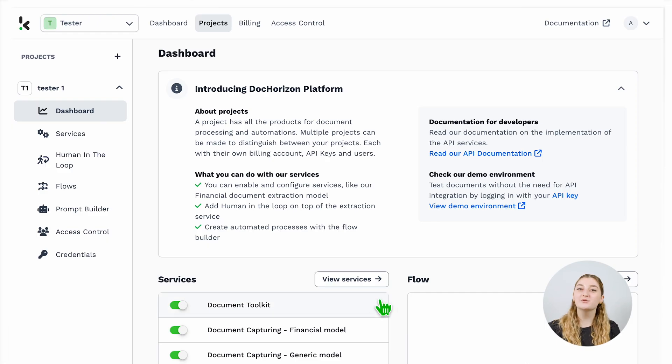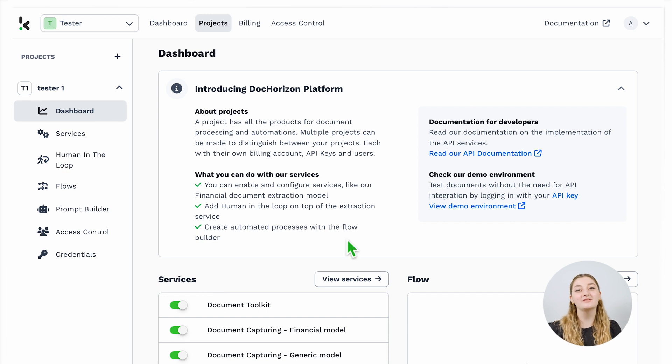Hi, Agata here. This is how you can find the API key in the DockHorizon platform. After you sign up to the platform, you will see your dashboard, various services to the left, and the Flow Builder to your right.